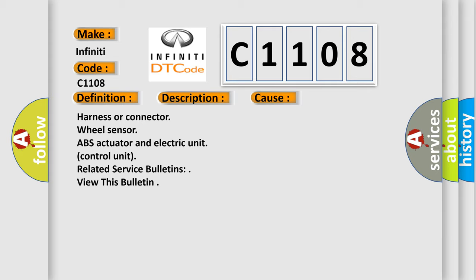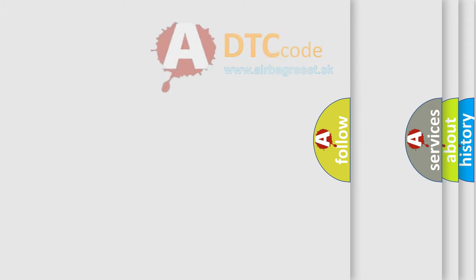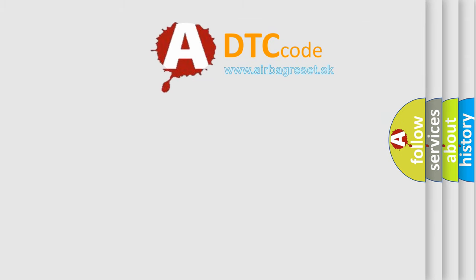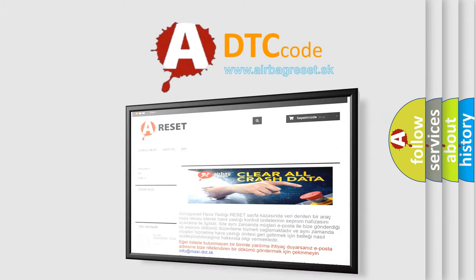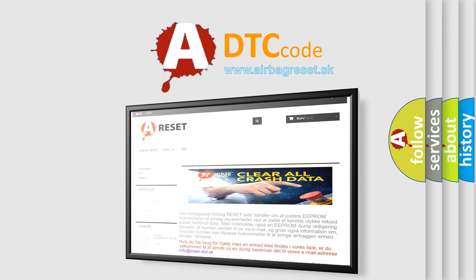The Airbag Reset website aims to provide information in 52 languages. Thank you for your attention and stay tuned for the next video.